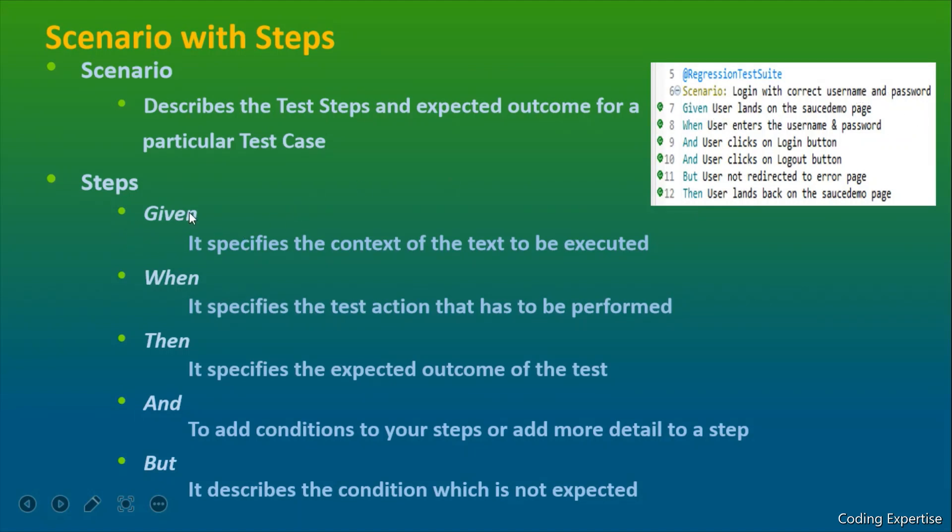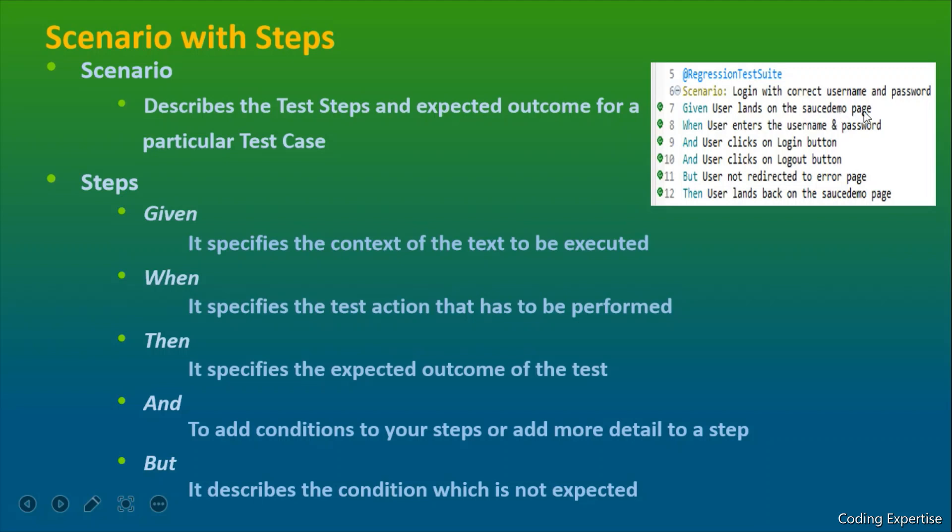So given, it defines the context of the test to be executed. In order to perform this particular test scenario, the user has to perform some different sequence of steps. So user is supposed to land on this source demo page and when he lands on the particular page, he has to perform some actions.